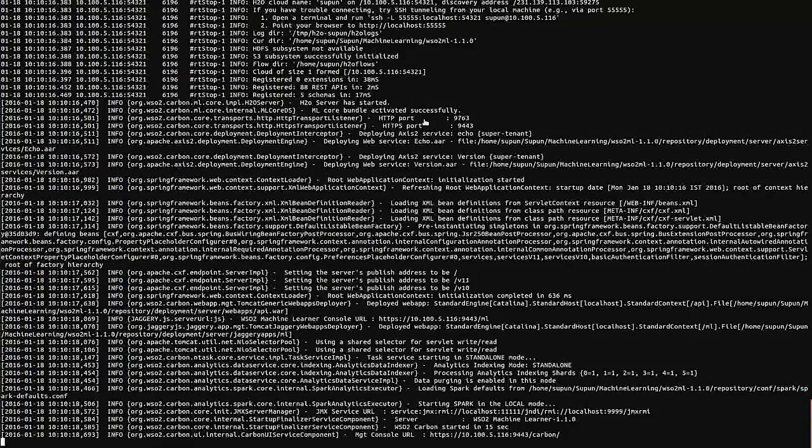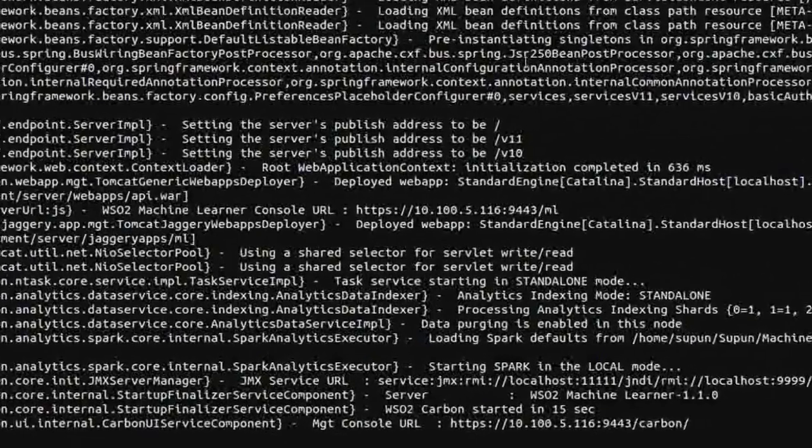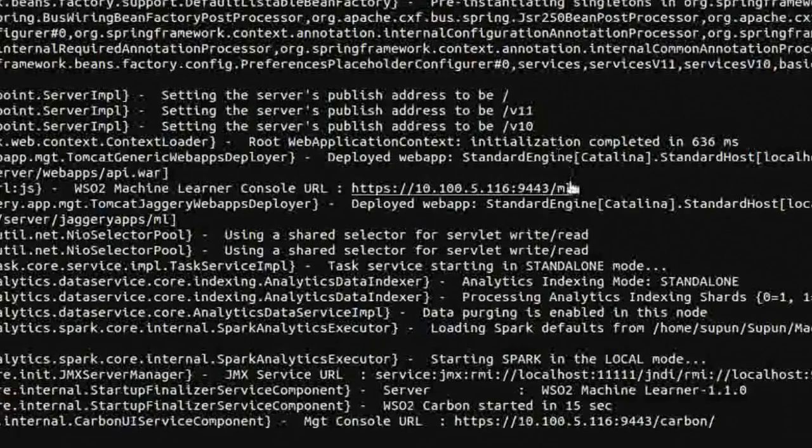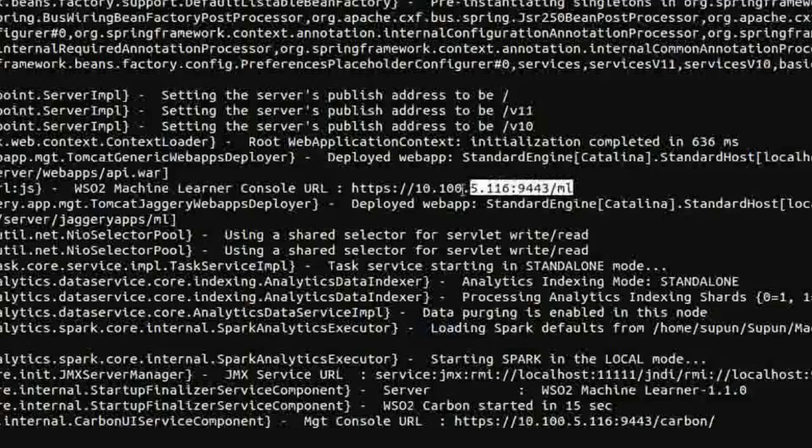Once the Machine Learner server has started, locate the Machine Learner console URL and open it from a web browser.